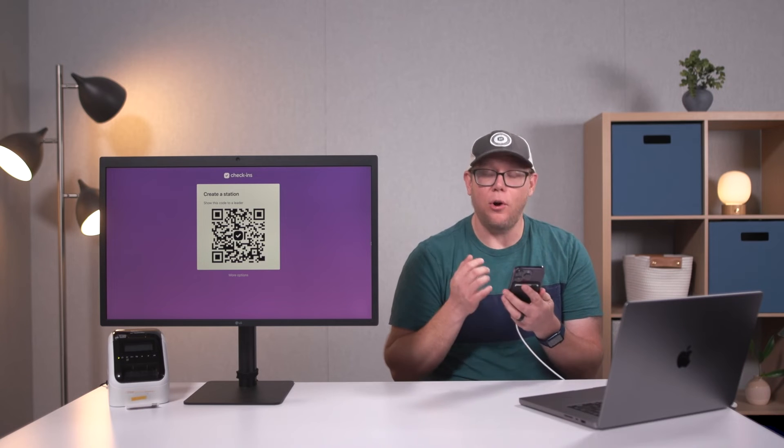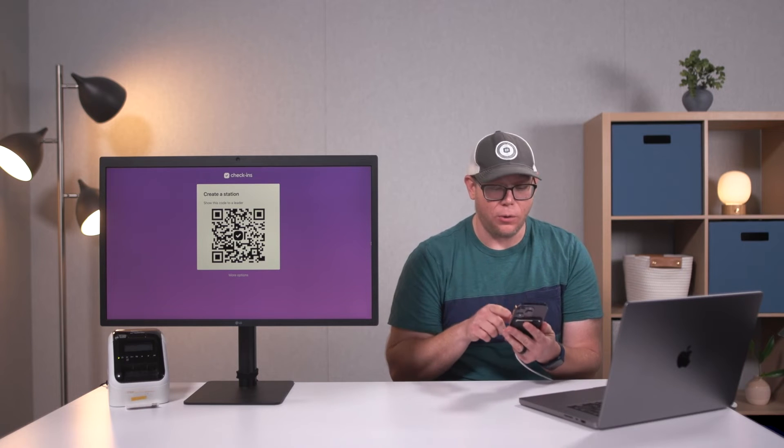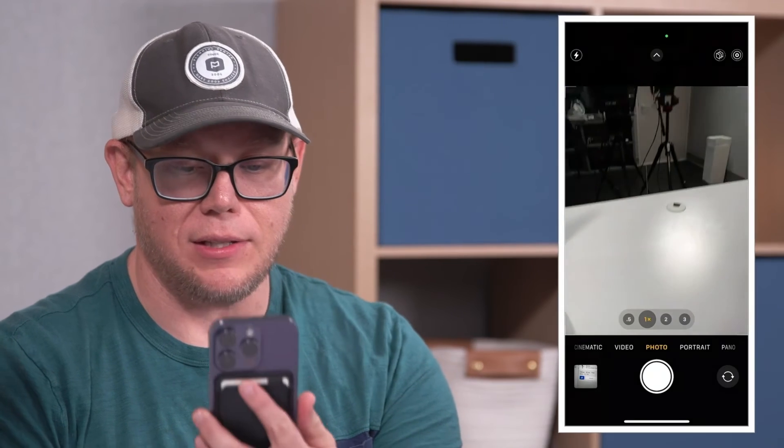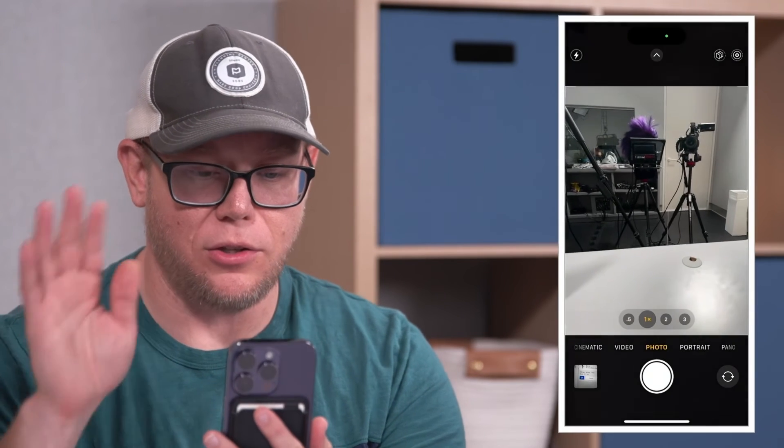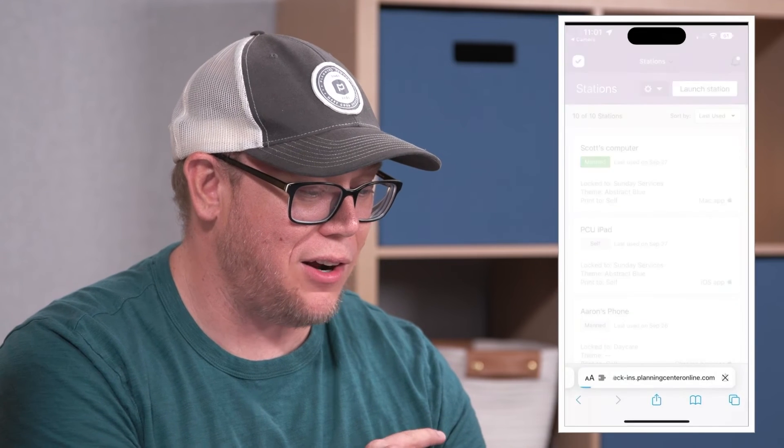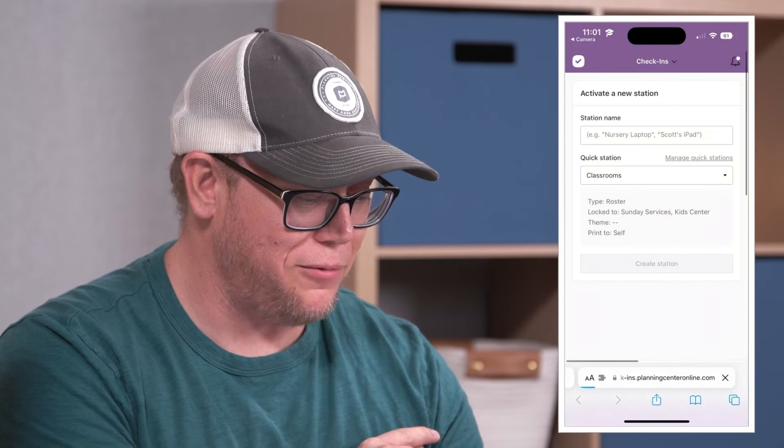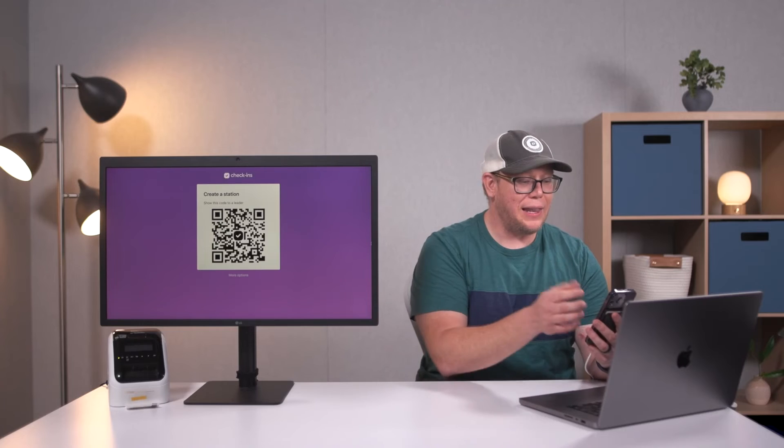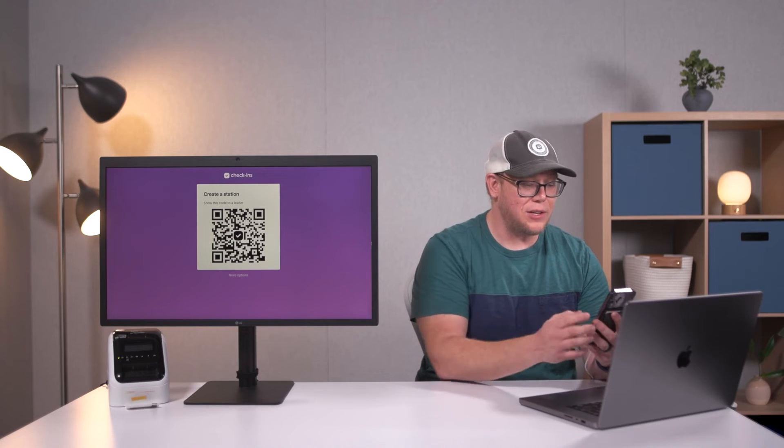As the admin, I'm going to pull up my phone and swipe over to my camera. You can see the camera—you're wearing a nice wig, looking pretty good. When I scan this QR code, I'll hit planningcenteronline.com, and then I can give this station a name.